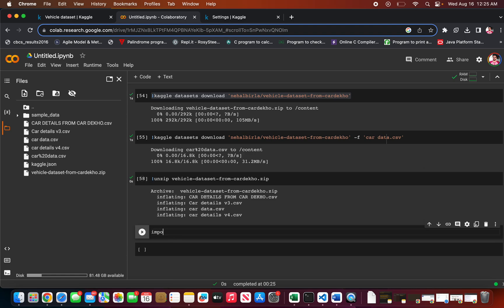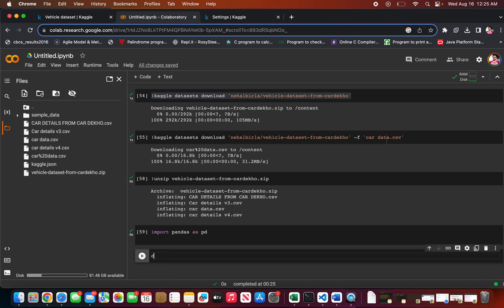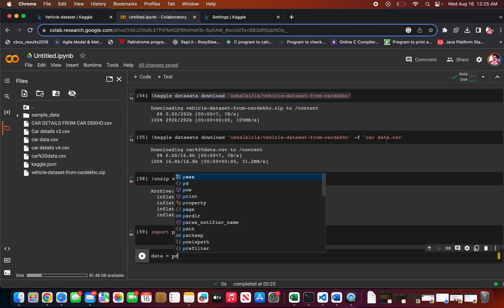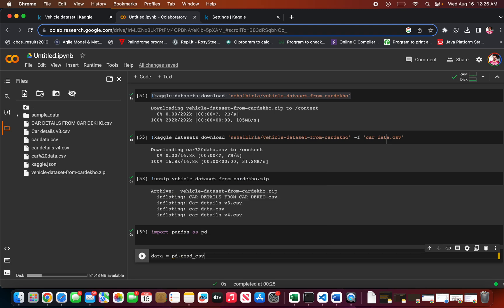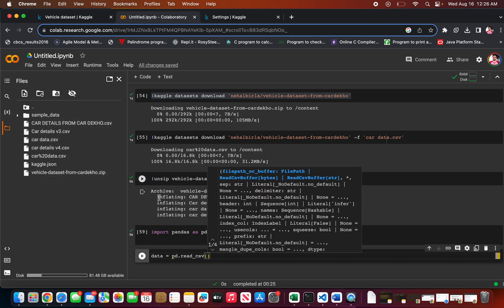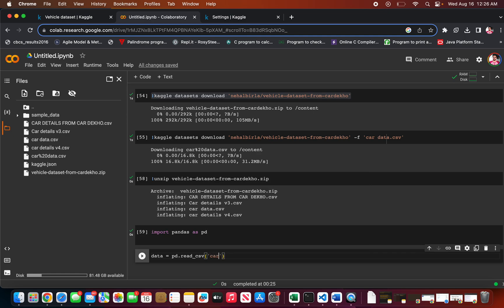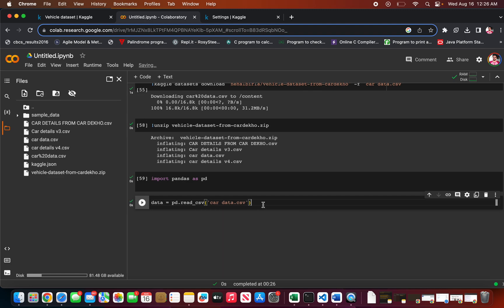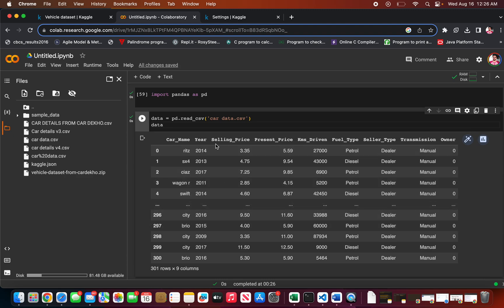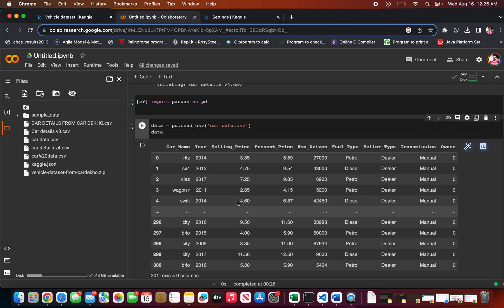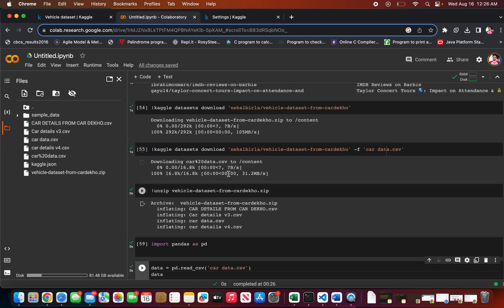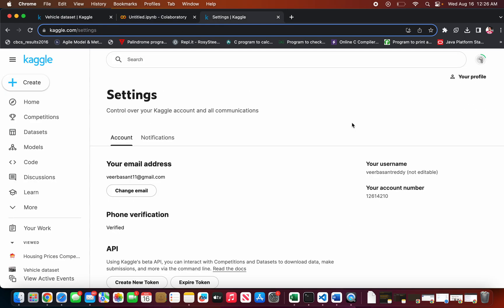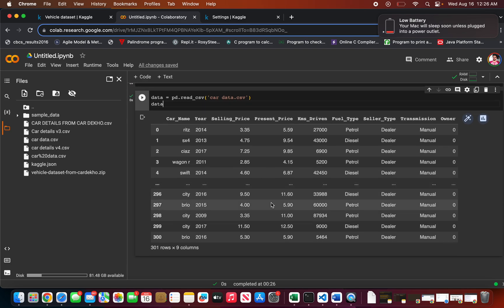Now you can view your data by importing the pandas library, copying the file name, and reading the CSV — for example, cardata.csv — and then printing it. Here you can see the dataset of the car data. This is how you can use the Kaggle API to directly download datasets in your Google Colab instead of downloading manually. Thank you, please like and subscribe.